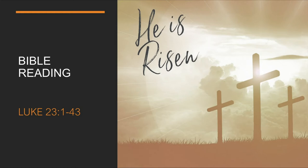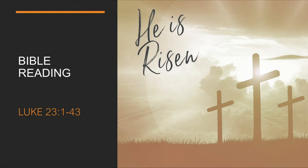Jesus turned and said to them, Daughters of Jerusalem, do not weep for me. Weep for yourselves and for your children, for the time will come when you will say, Blessed are the barren women, the wombs that never bore, and the breasts that never nurse. Then they will say to the mountains, Fall on us, and to the hills, cover us. For if men do these things when the tree is green, what will happen when it is dry?